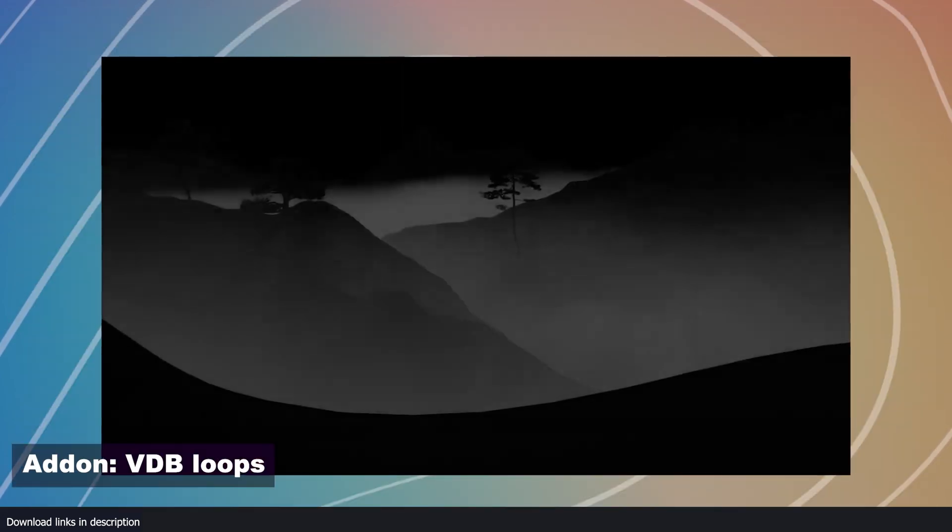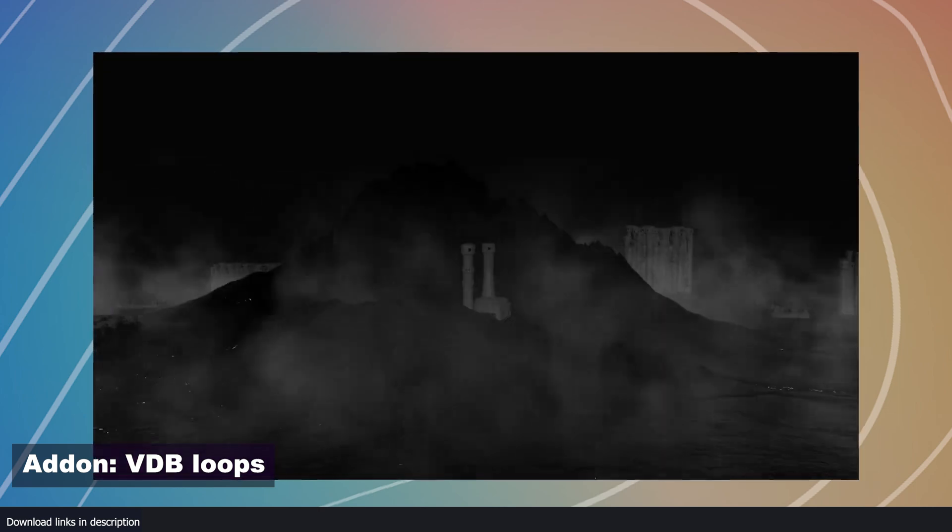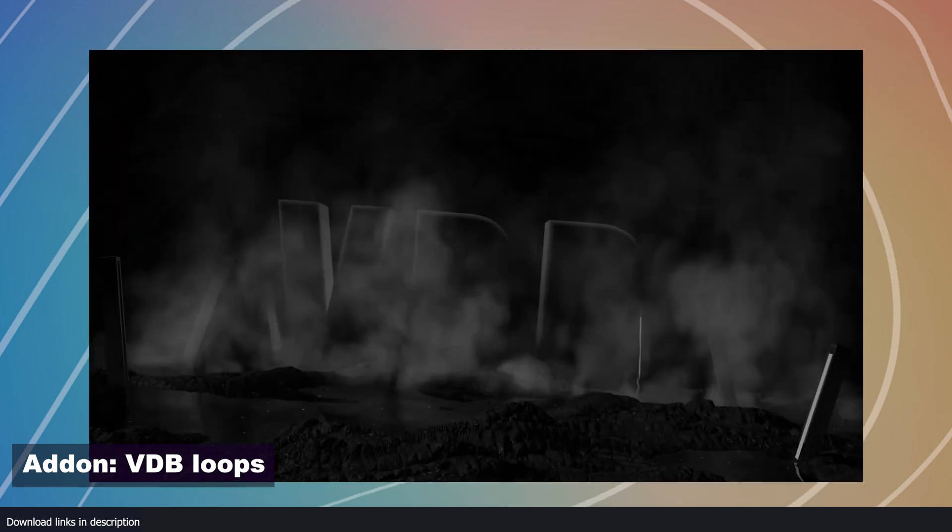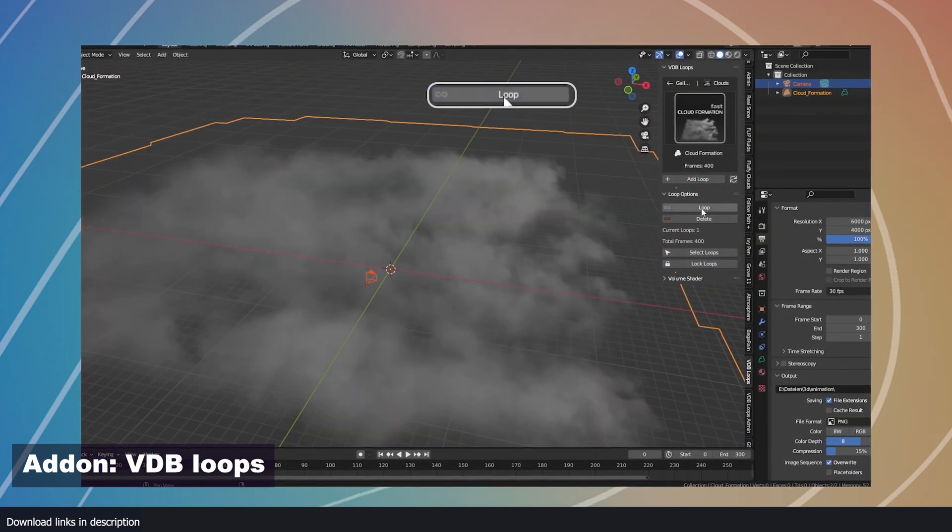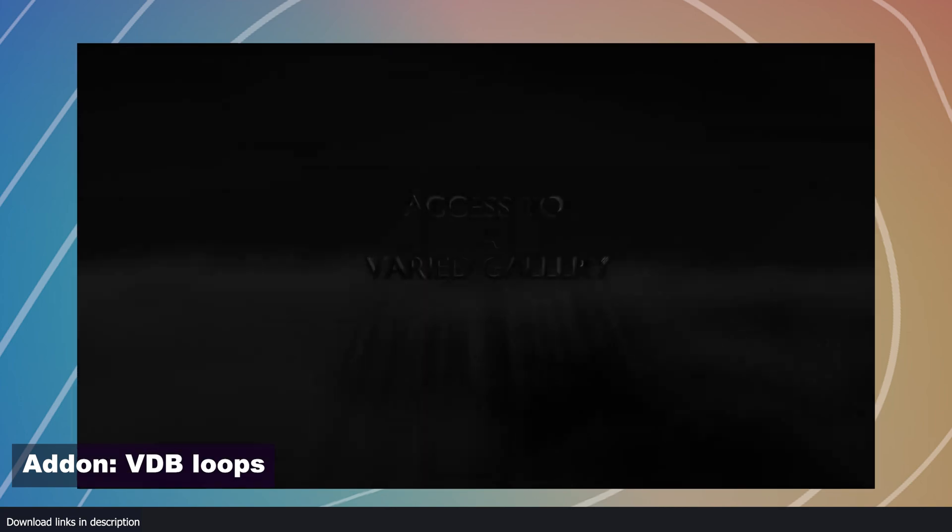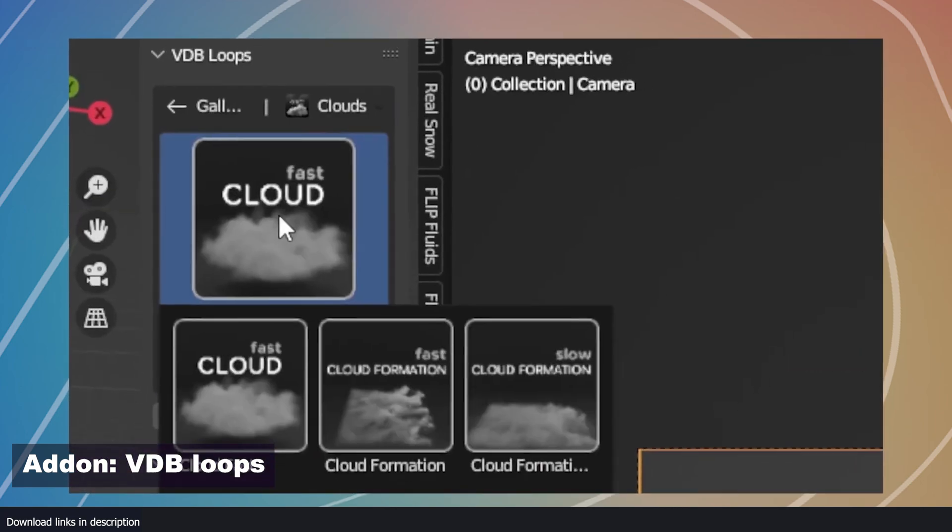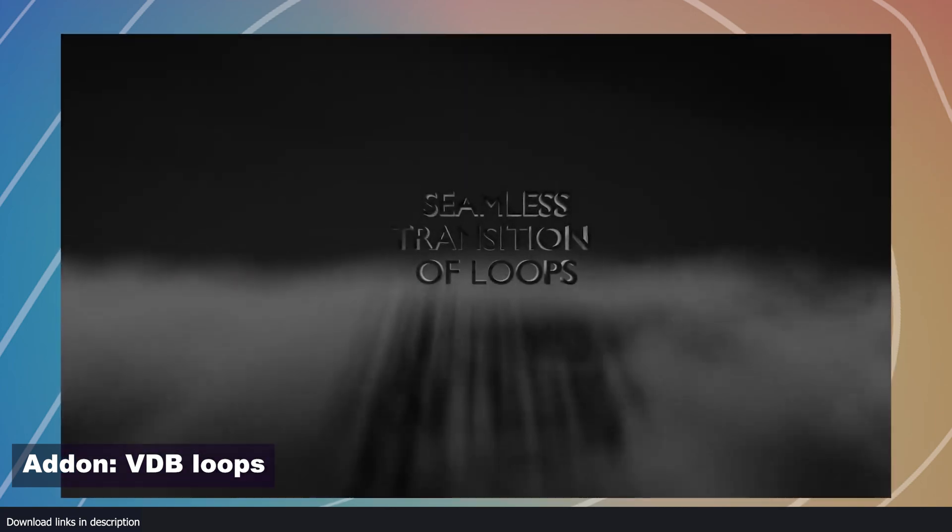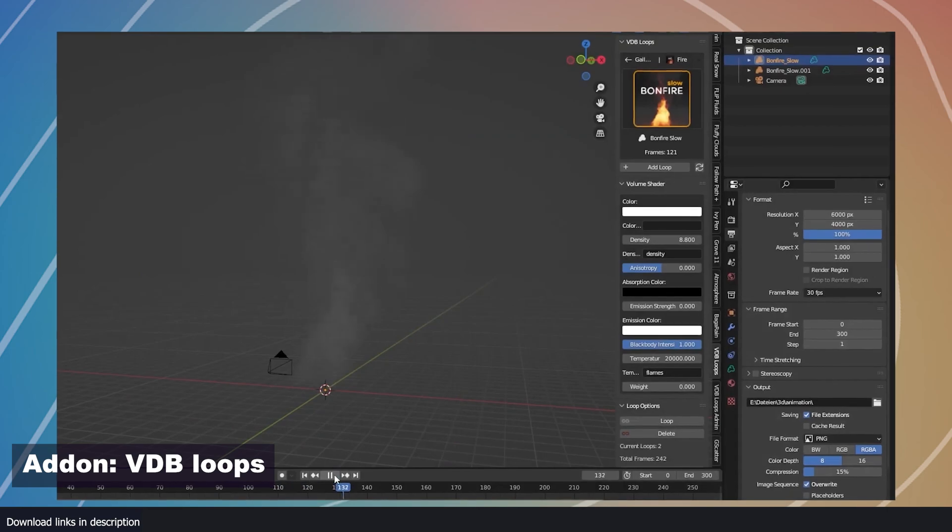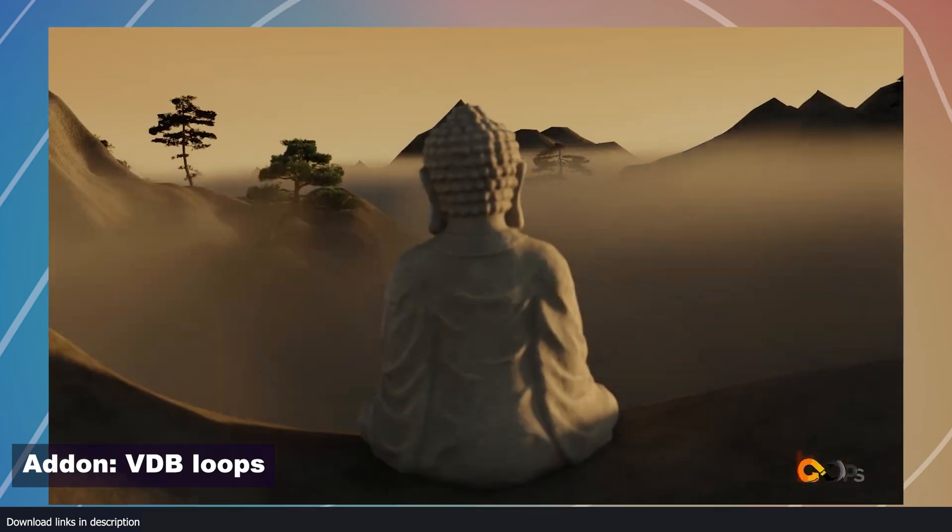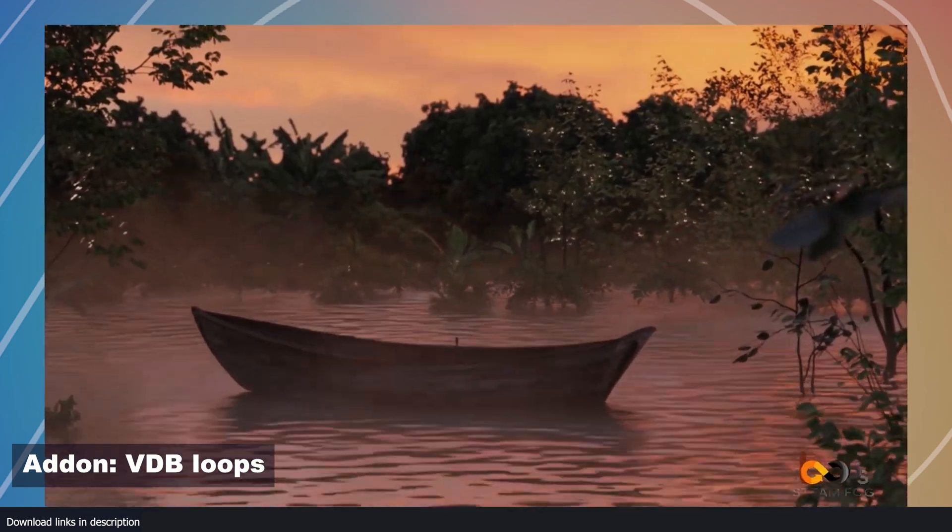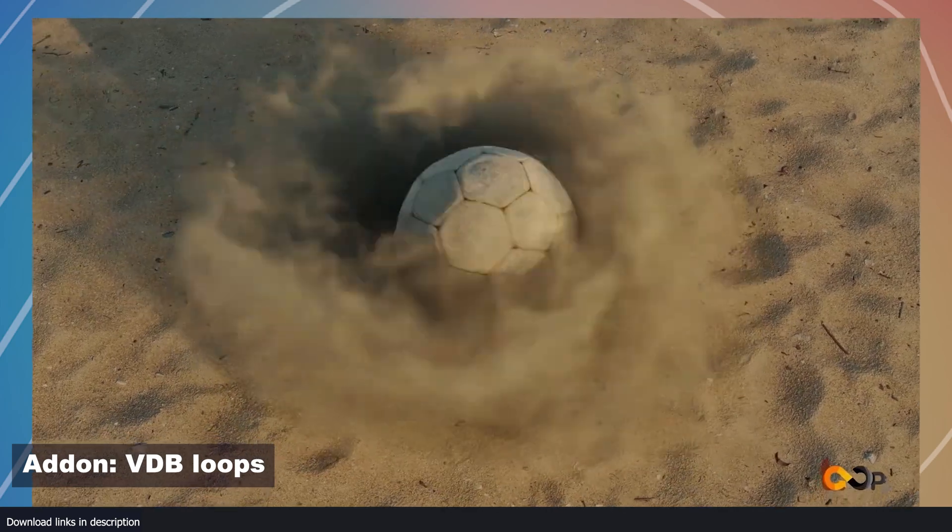Number seven, VDB loops. If you want fog, fire, storms, or clouds in a looped dimension, the VDB loops add-on comes with a collection of different loop VDBs you can choose from. There is fire, smoke and dust, all different categories that come with different templates you can choose from.